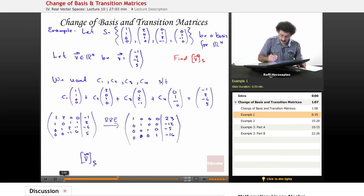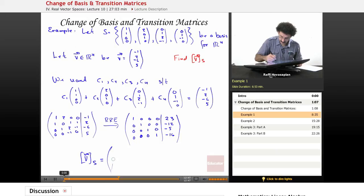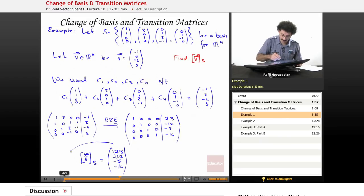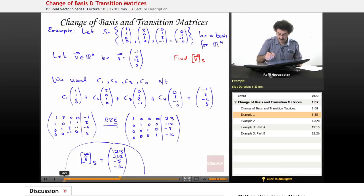Our coordinate vector for v with respect to the given basis is (23, -12, -5, -16). Let's make sure these are clear: 23, -12, -5, -16. That is our answer. With respect to this basis, the vector is (23, -12, -5, -16).